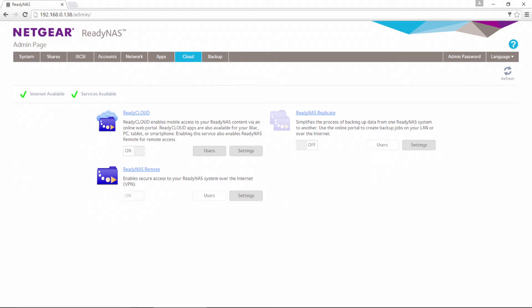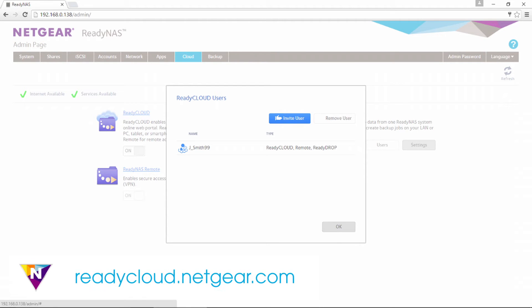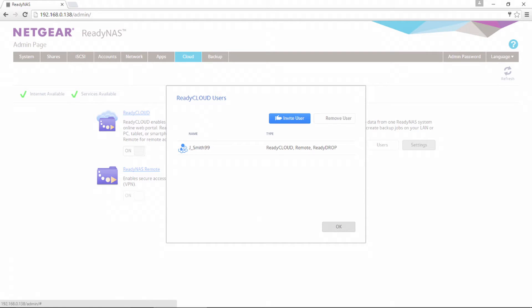Once your ReadyNAS has been cloud enabled, you can associate your ReadyNAS to your account. To do this, click on the users button and enter your ReadyCloud username and password. If you don't have an account, you can create one by going to readycloud.netgear.com. You can also invite other ReadyCloud users by clicking the Invite User button.